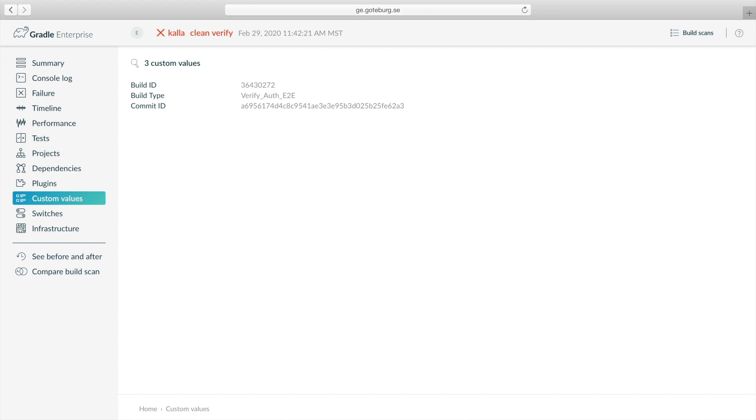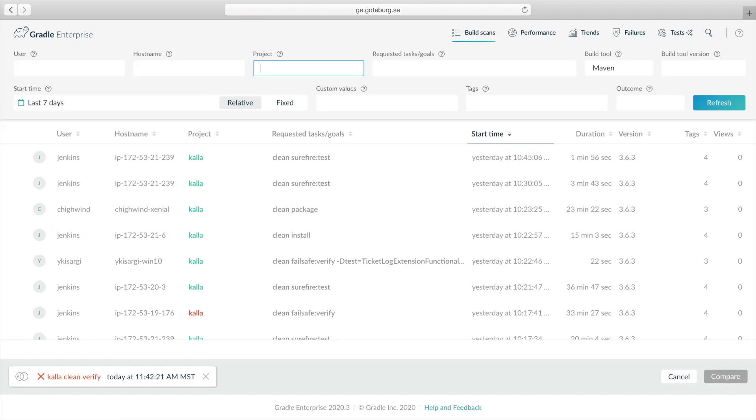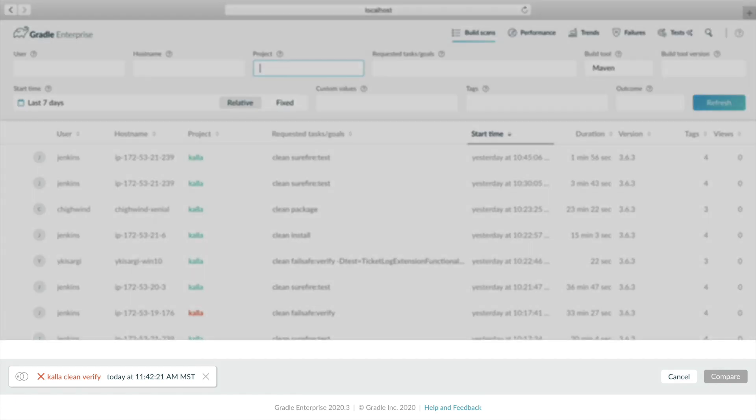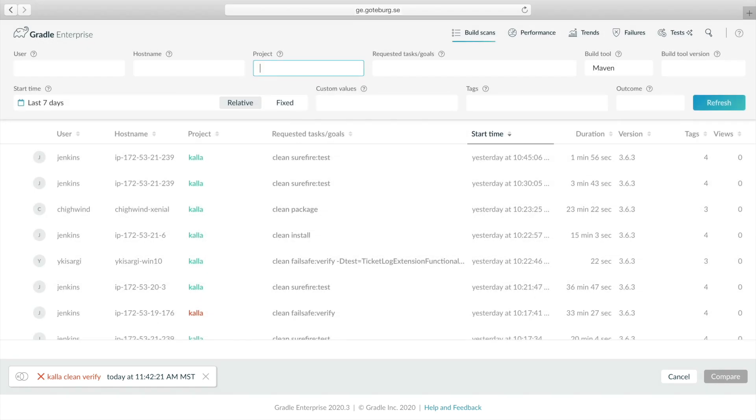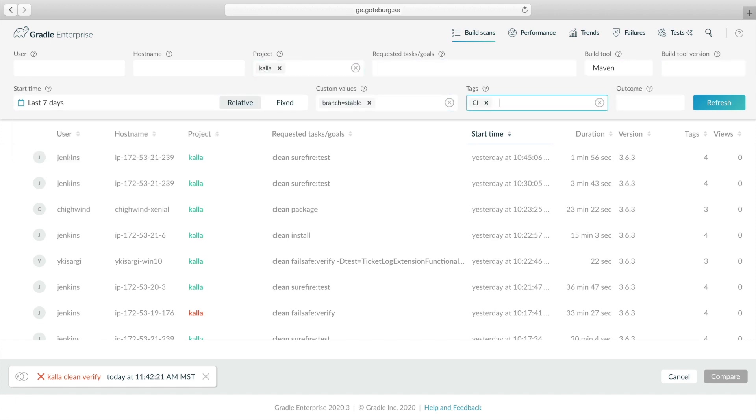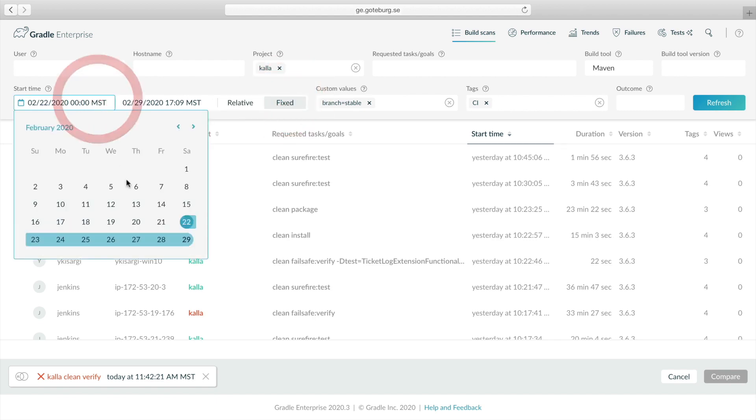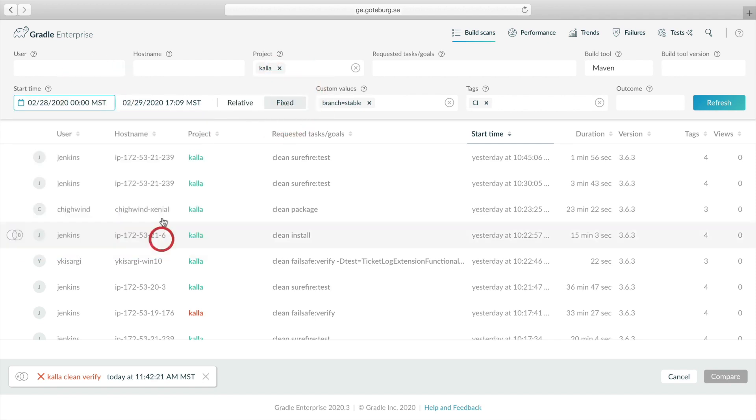Click compare build scan in the navigation, which will take us to the scans list, where we can find a similar build for comparison. At the bottom of the screen, we see the build we were just viewing. Now we should filter builds to the same project, branch, and build type. We should also set a narrow fixed date range so we can be sure to find a passing build from just before the regression.